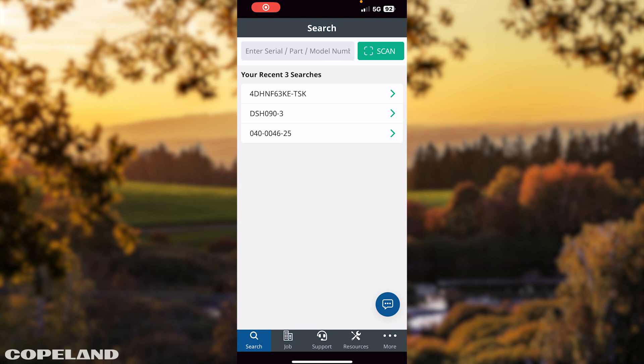Welcome to the Copeland Mobile video series. This video will cover the search functionality. To benefit from this video, you must have downloaded the Copeland Mobile app to your cell phone.